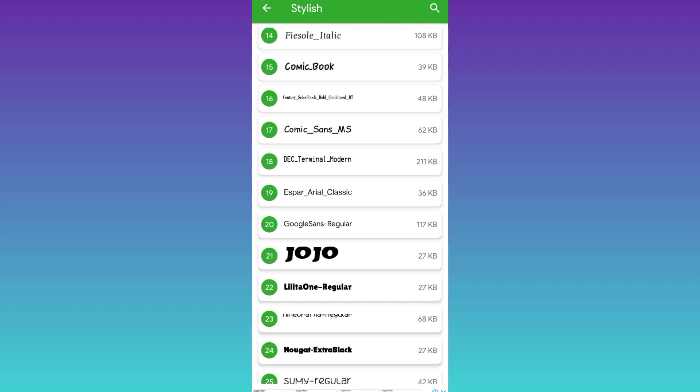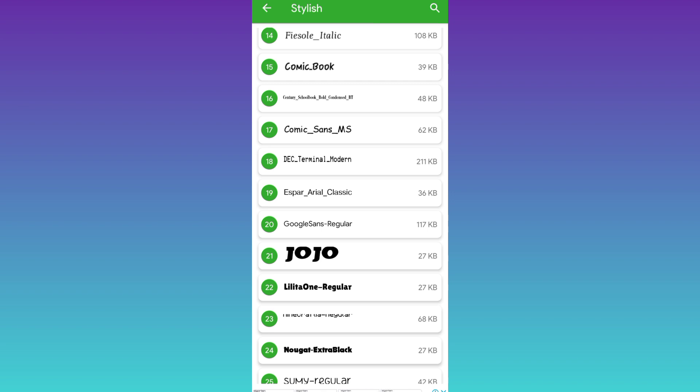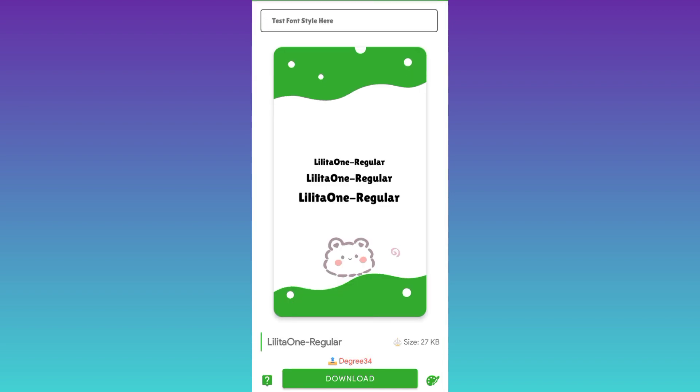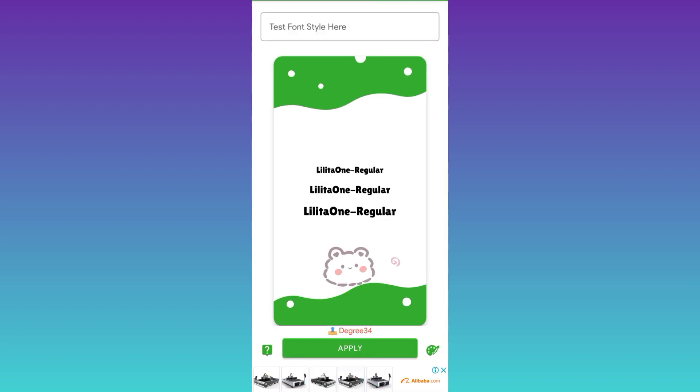I'll go with this one right here, number 22. Click on it. Click on download. Then click on apply.